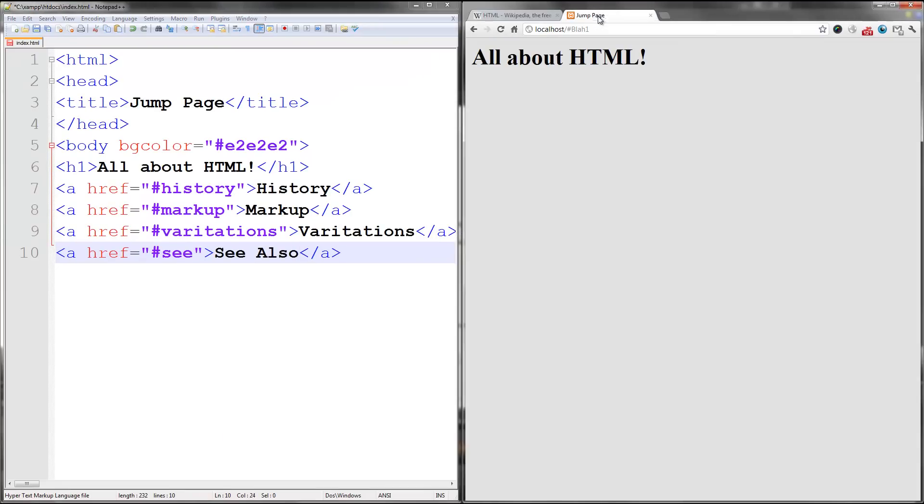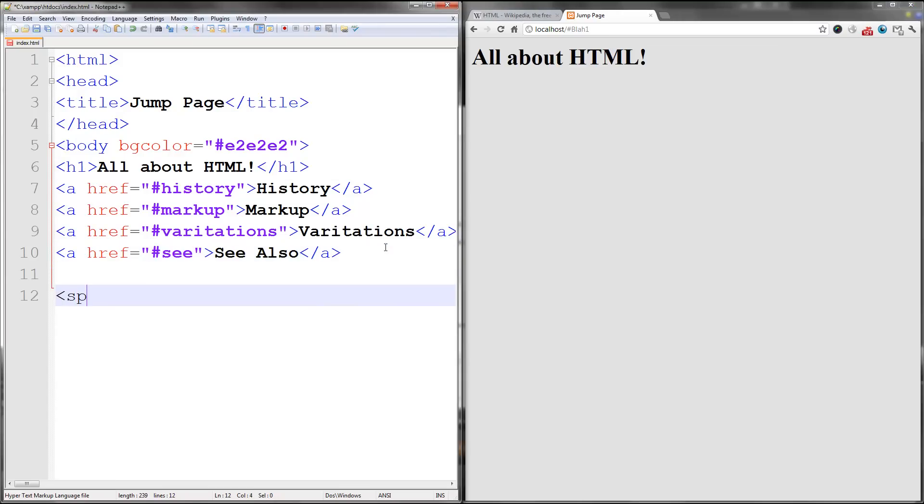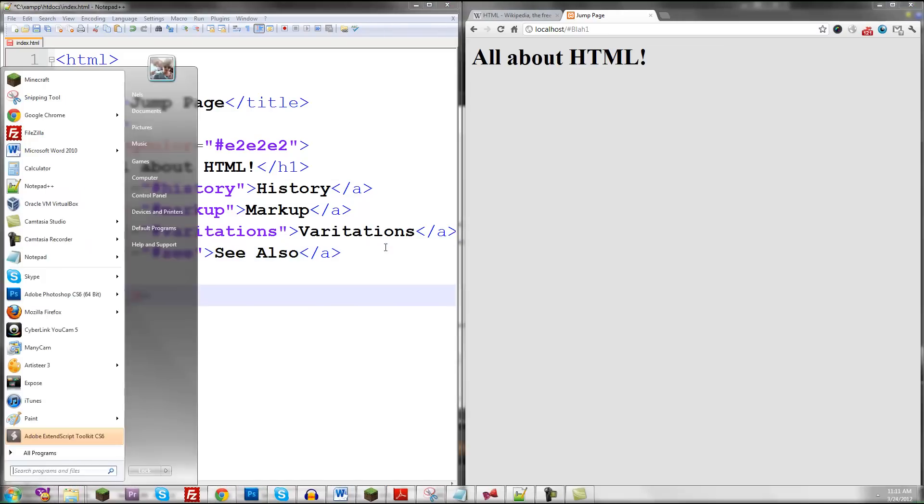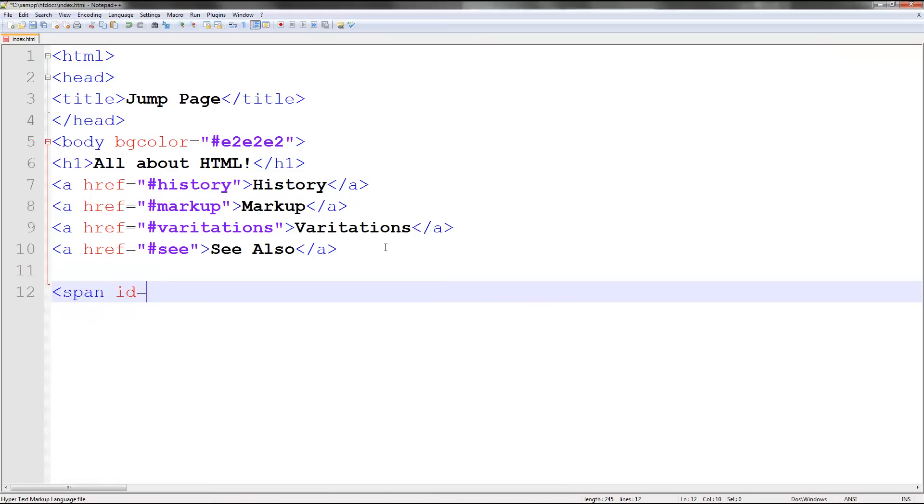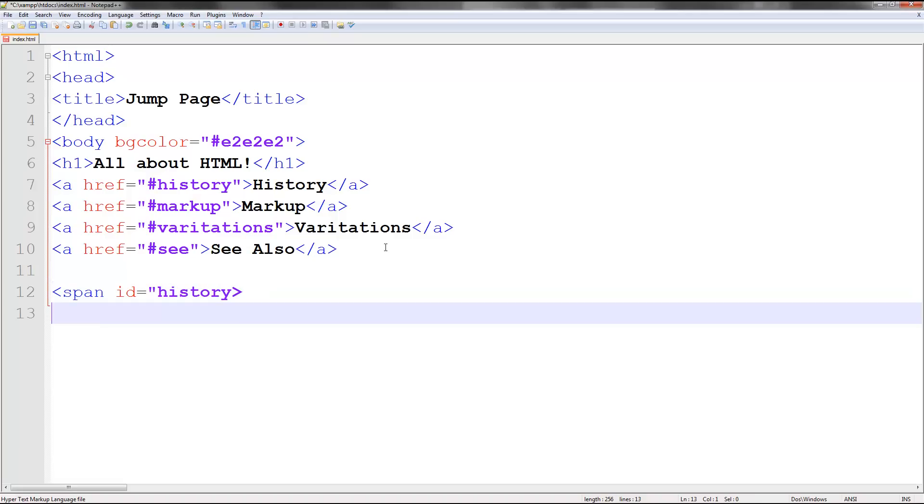Make sure you know that these are case sensitive. So I'm going to be using the span tag, span id, similar to div. And let's go ahead and call this id history because this will contain all our information on history.